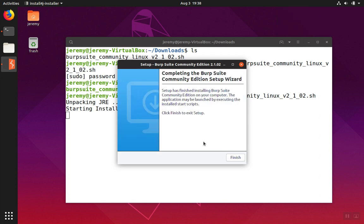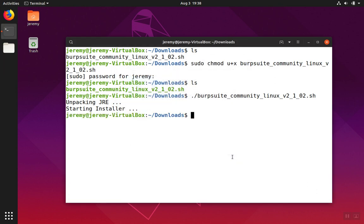This may take several minutes. Once this is finished, you can click finish. And Burp Suite is now installed.